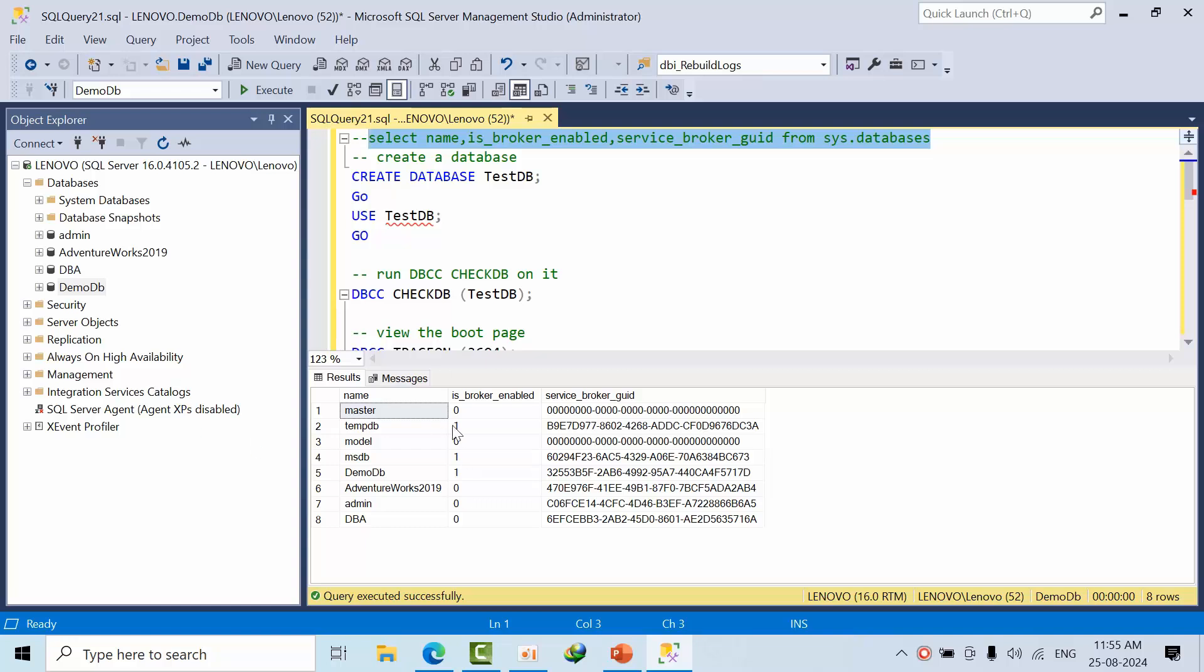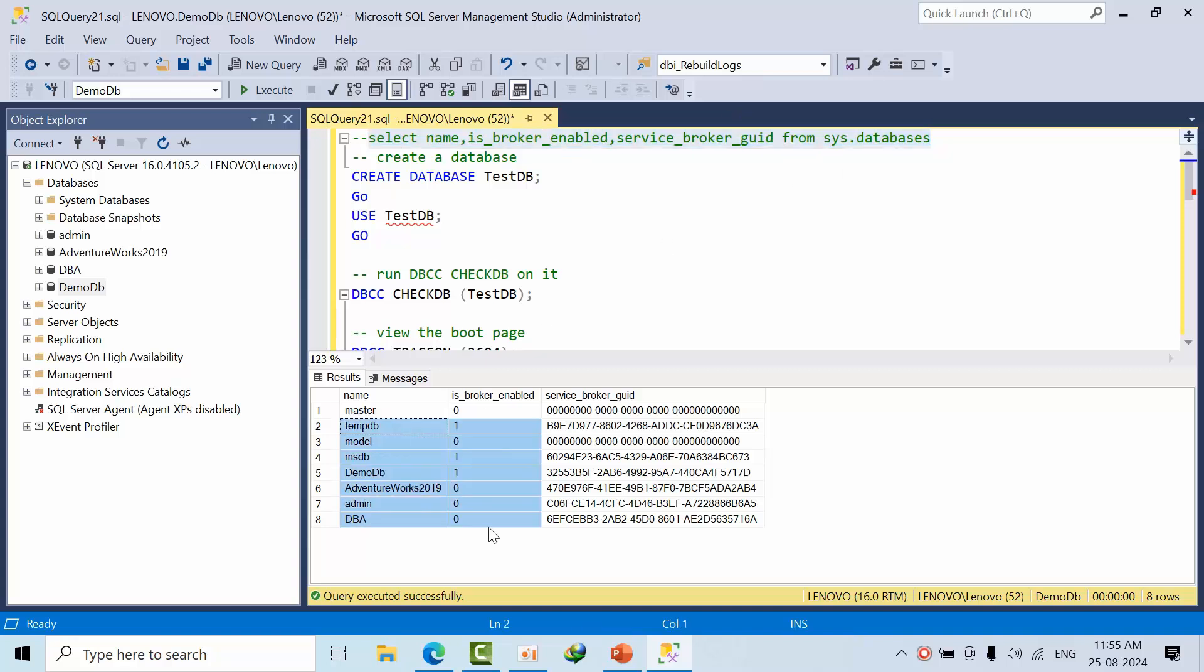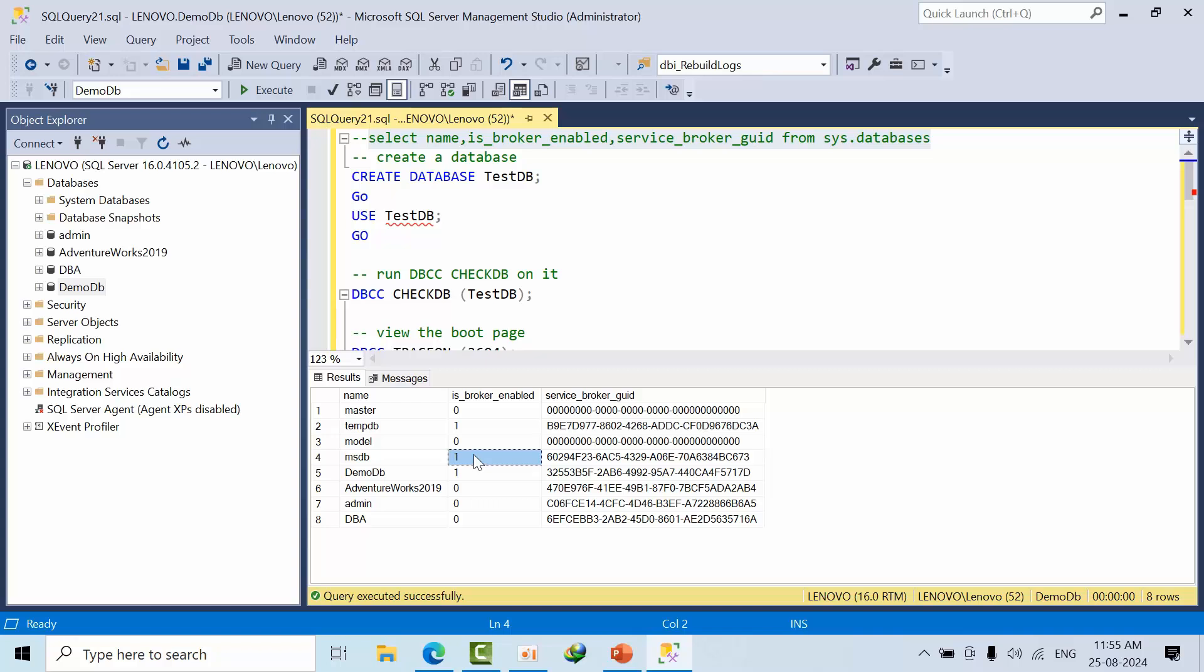As of now, if you select star from sys.databases, we can get this information whether service broker is enabled or not. If it is zero, it means it is not enabled. If it is one, it is enabled. Currently, the service broker is enabled on TempDB, MSDB, and DemoDB database.